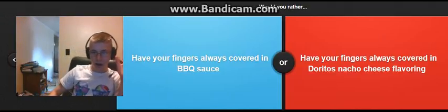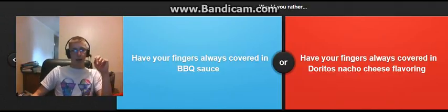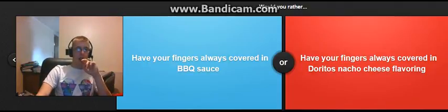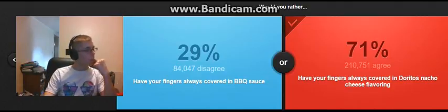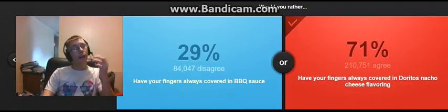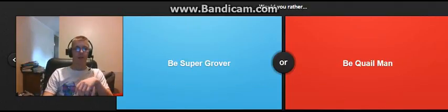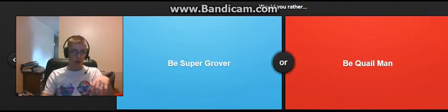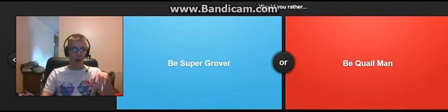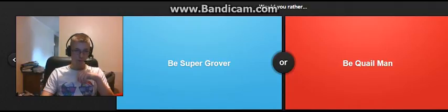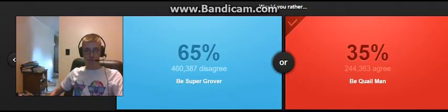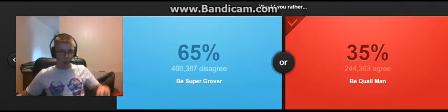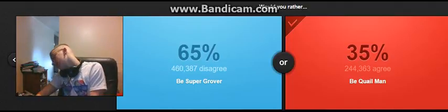Have your fingers always covered in barbecue sauce. Have your fingers always covered in... Yeah. Yeah. By the way, it tastes delicious. Be super Grover. Be Quail Man. This superhero is a question from Sesame Street or Doug. Damn it. Quail man's awesome! God dammit!